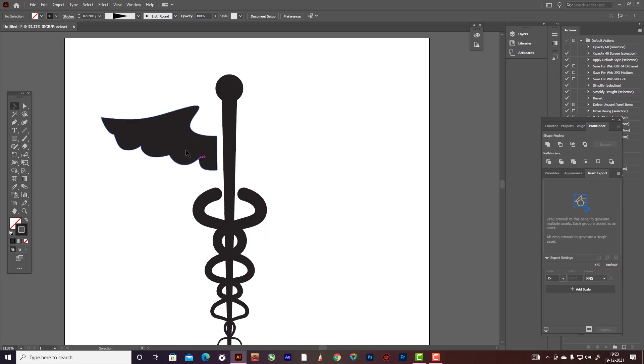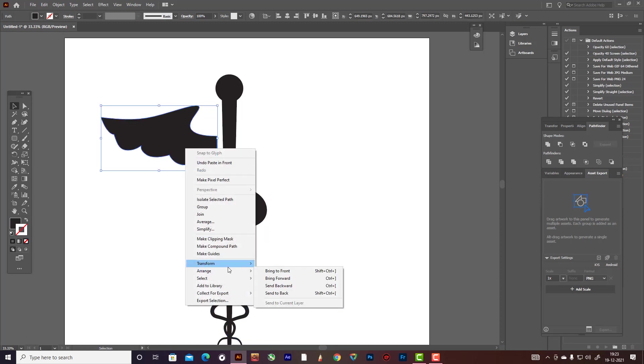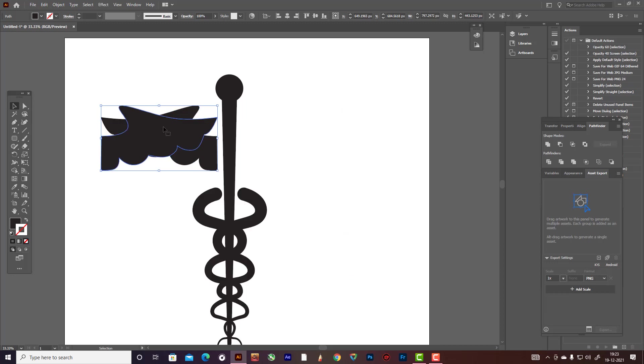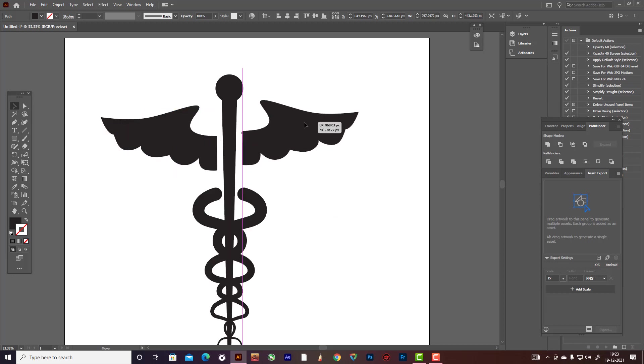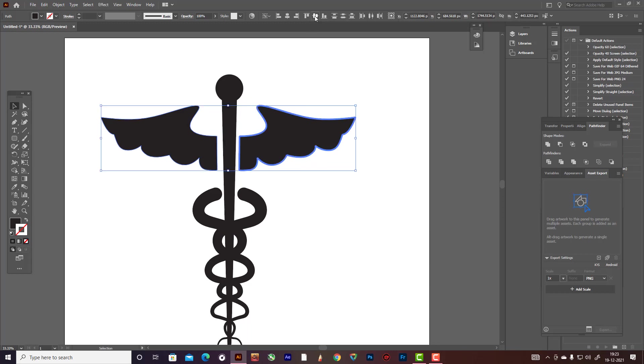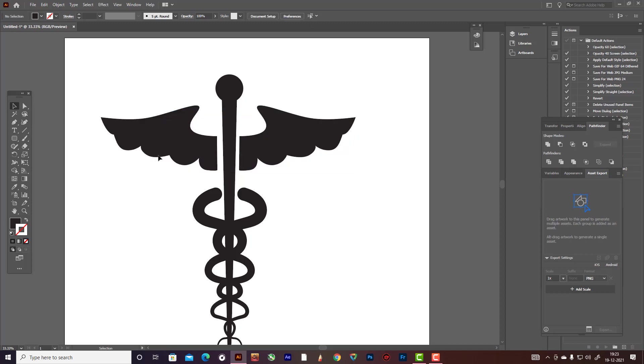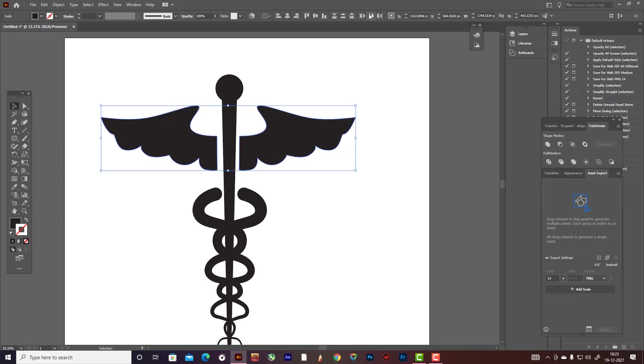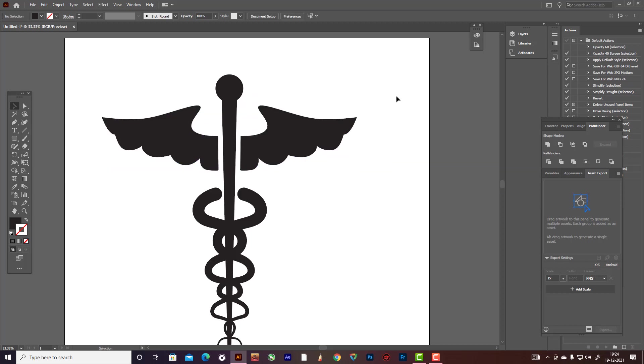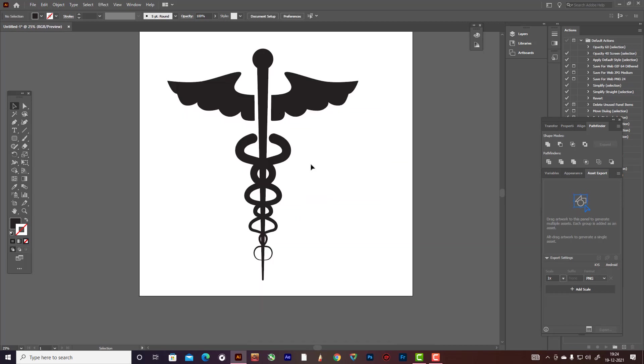Now copy paste it, then Transform Reflect, hit okay. Now paste it side by side. Hit Alt and select both of these things and distribute equally. Now this thing is ready.